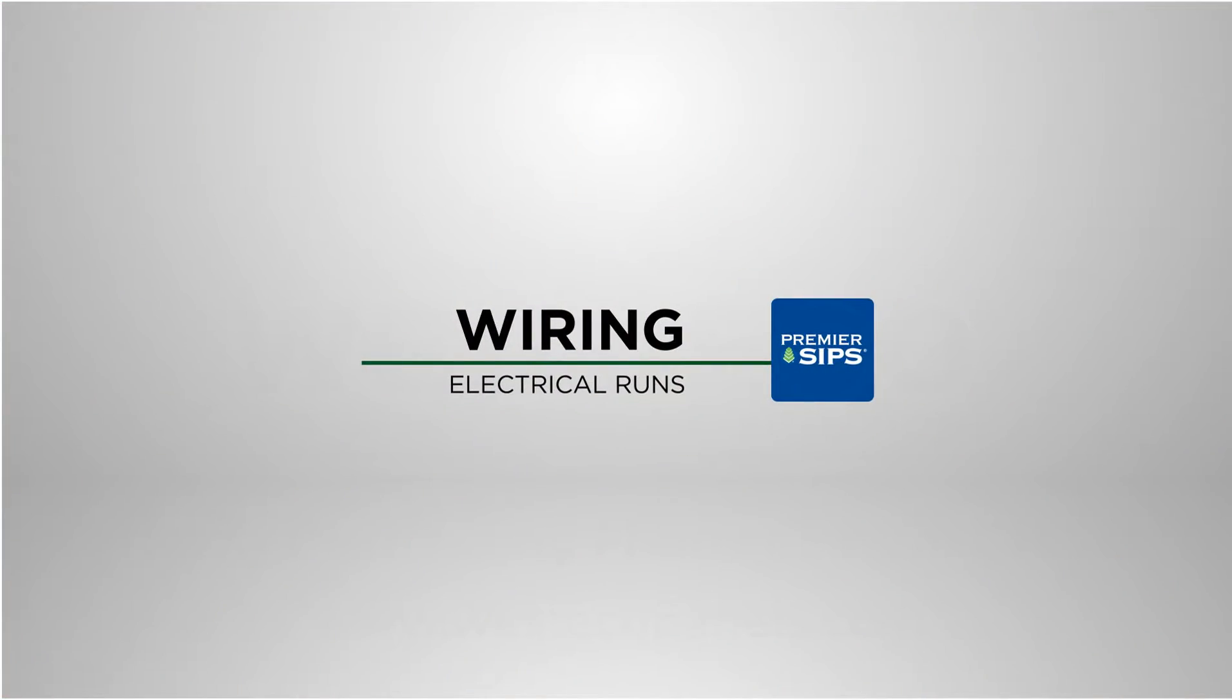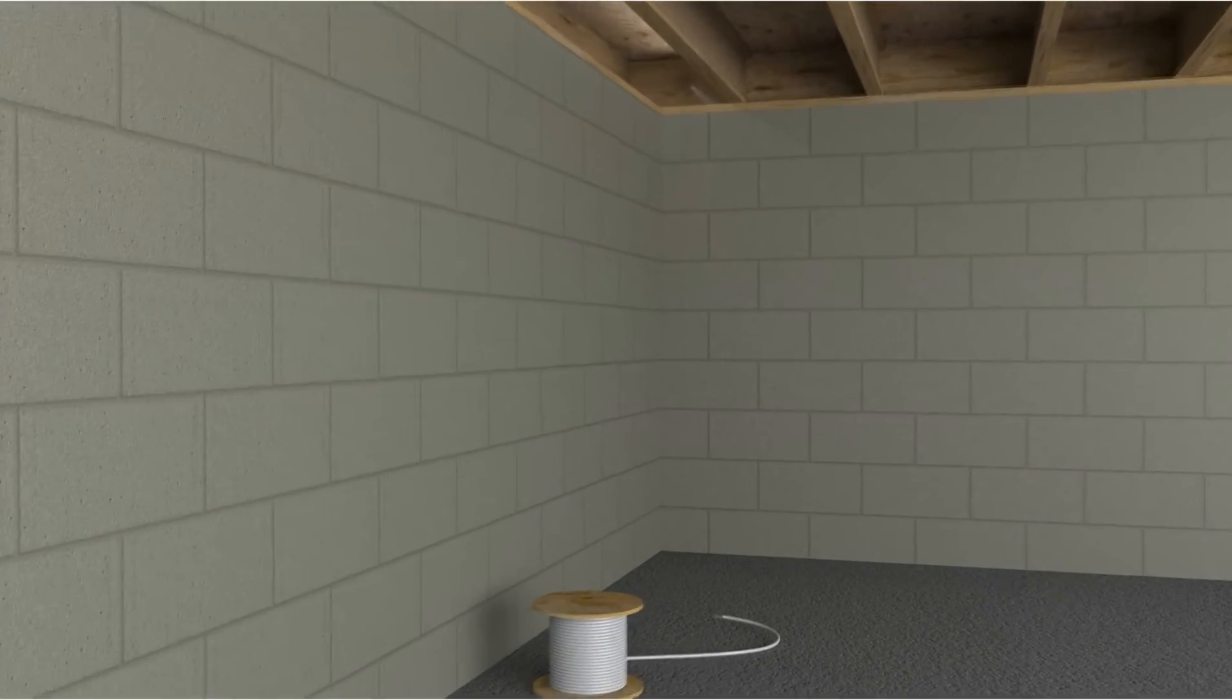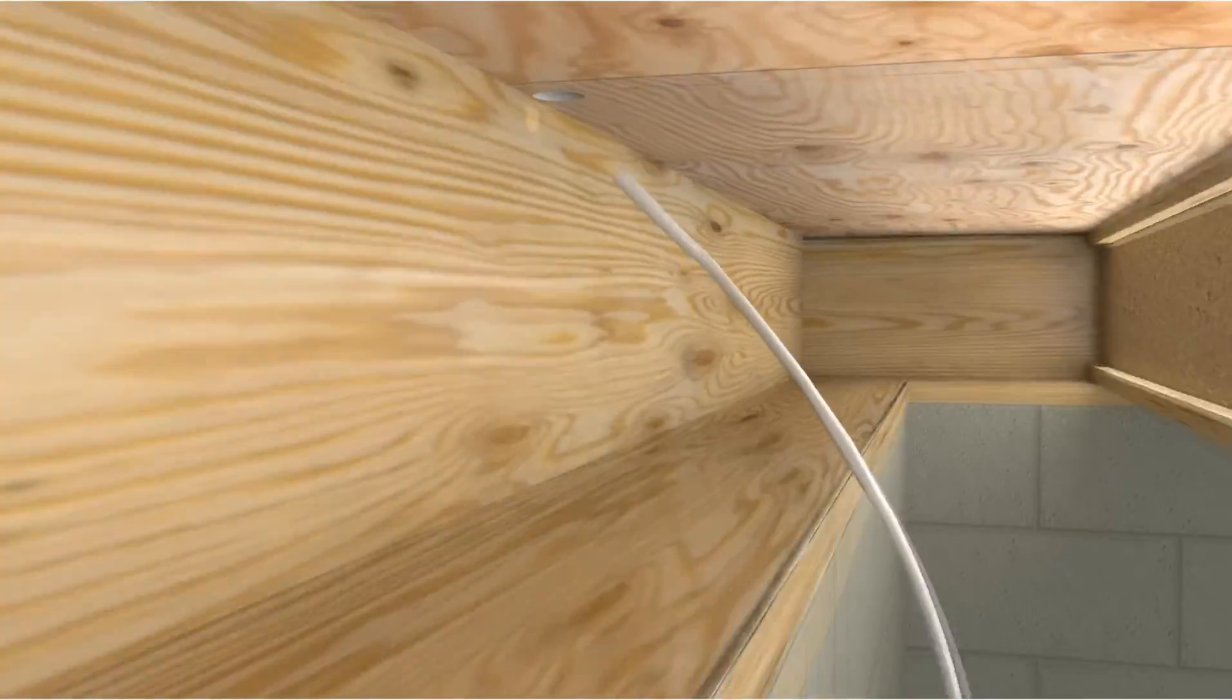Wiring of electrical runs. Our animation illustrates the many paths by which electrical wire can now be run in the SIP walls.